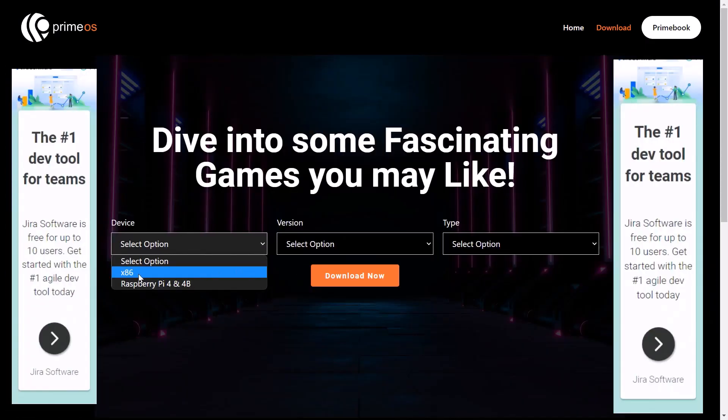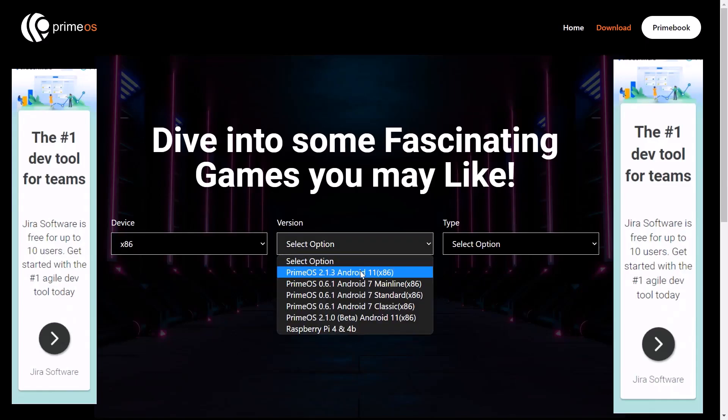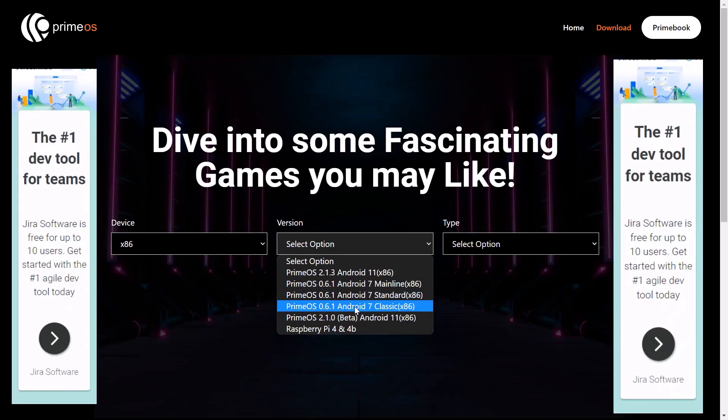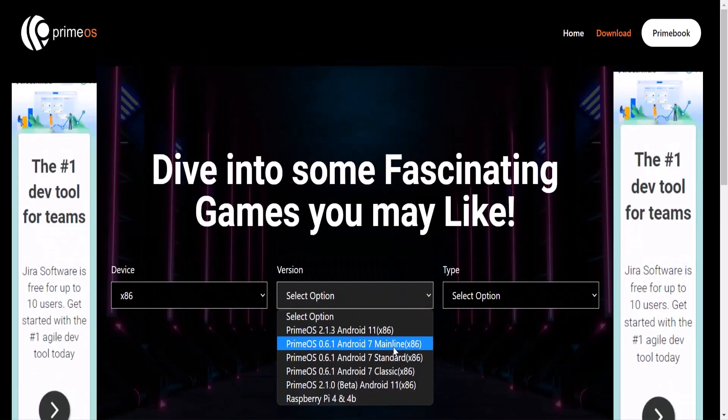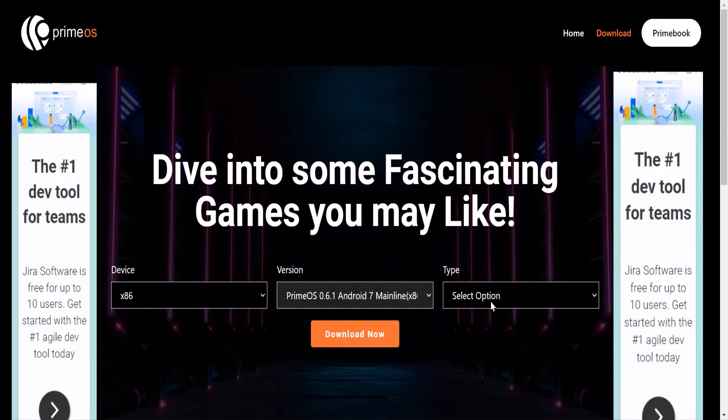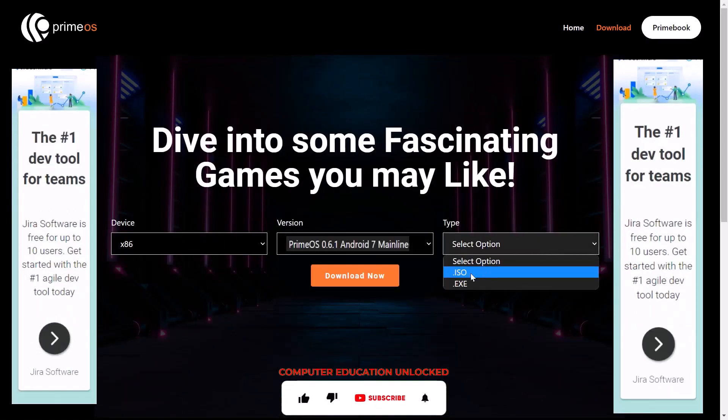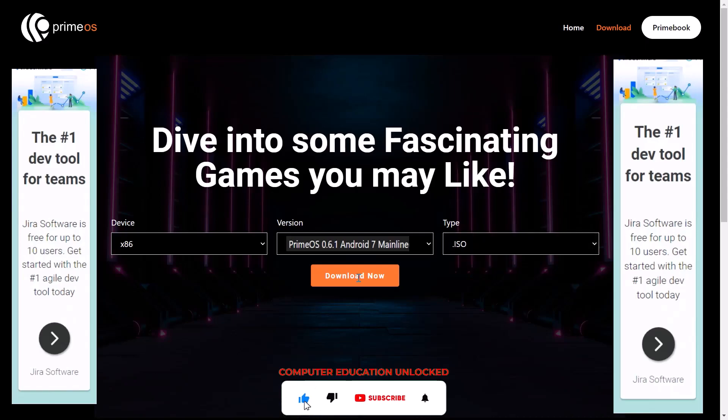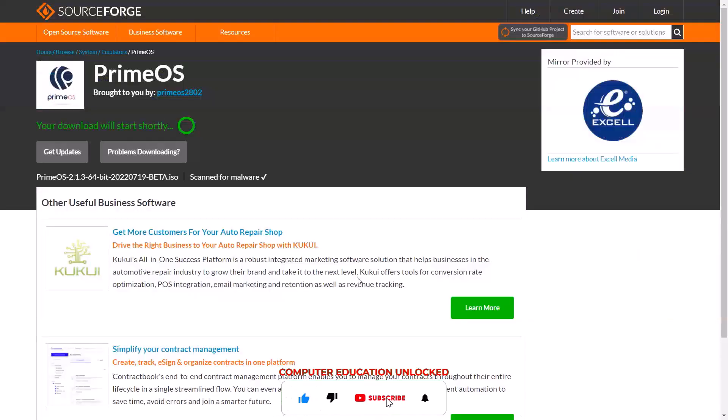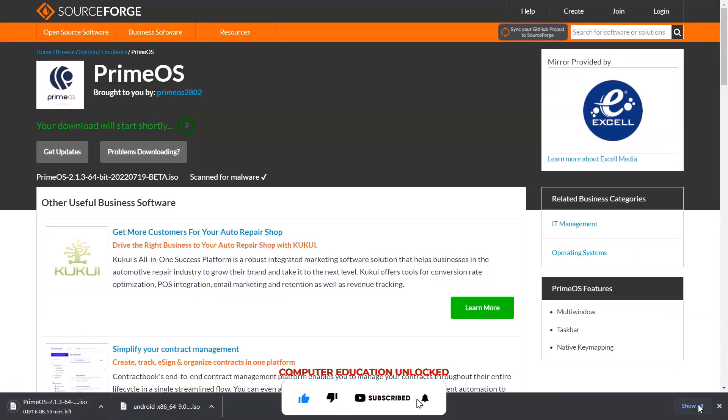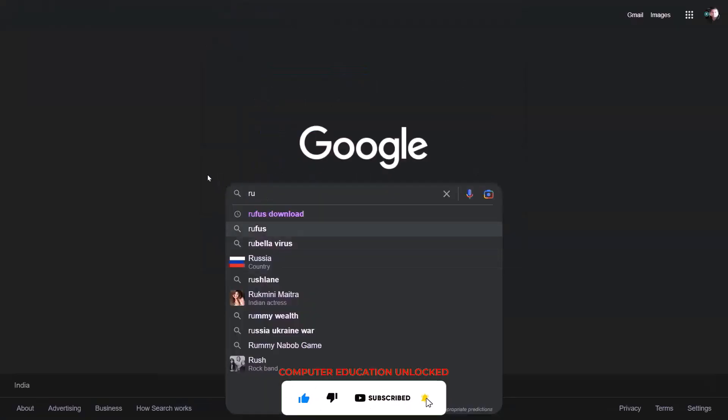In device menu select x86. In version menu, Android 7 or Android 11 based Prime OS can be chosen. In this case I will choose Android 7 based Prime OS. In type menu choose ISO. Download now. The download will start. Then you need to download Rufus.